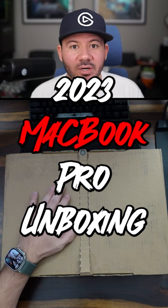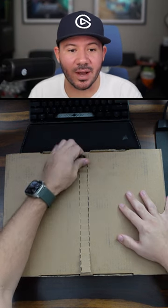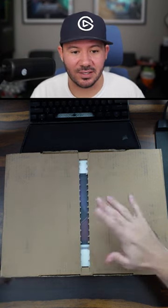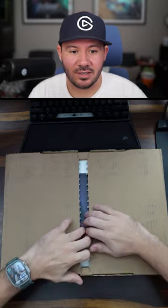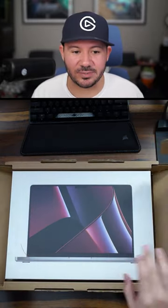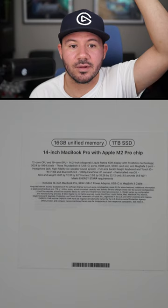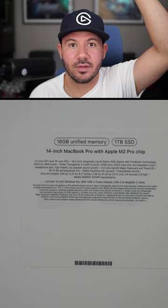2023 MacBook Pro unboxing. That's a pretty cool experience right there. I think that presentation is pretty cool, the specs...